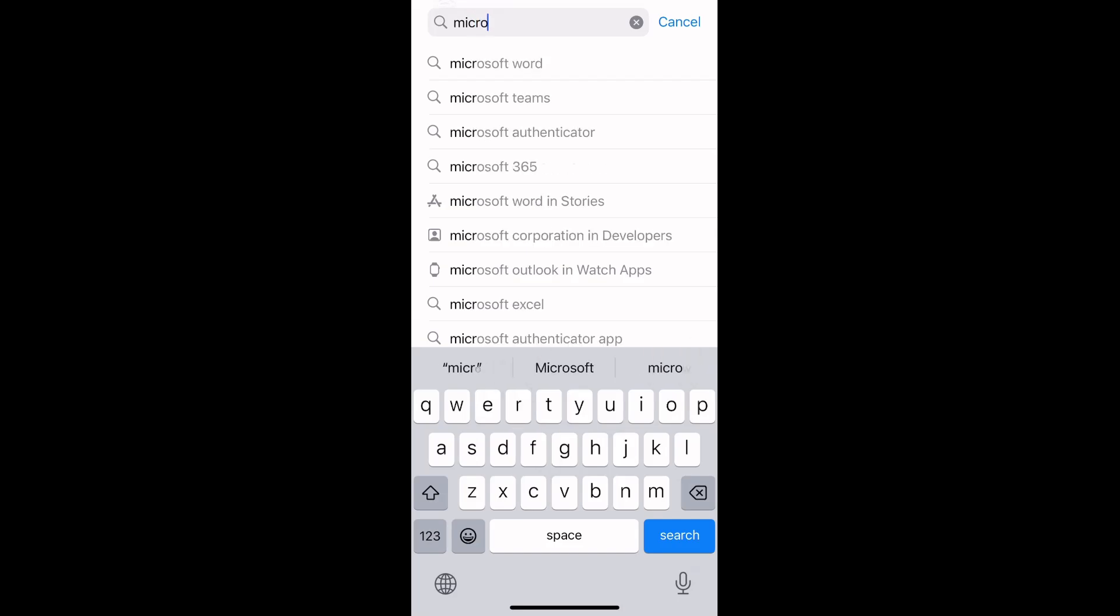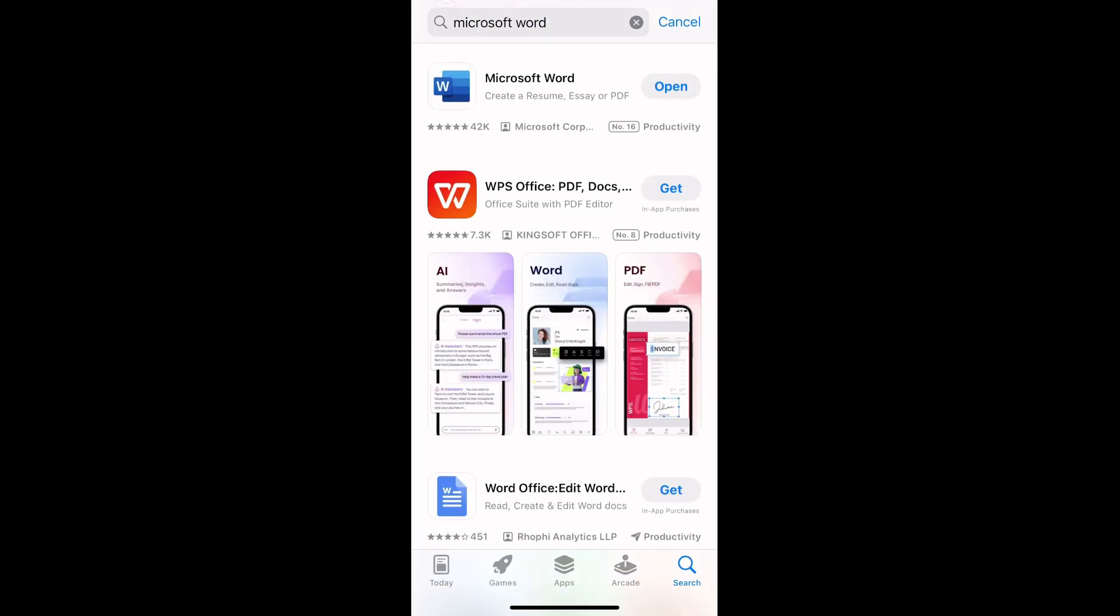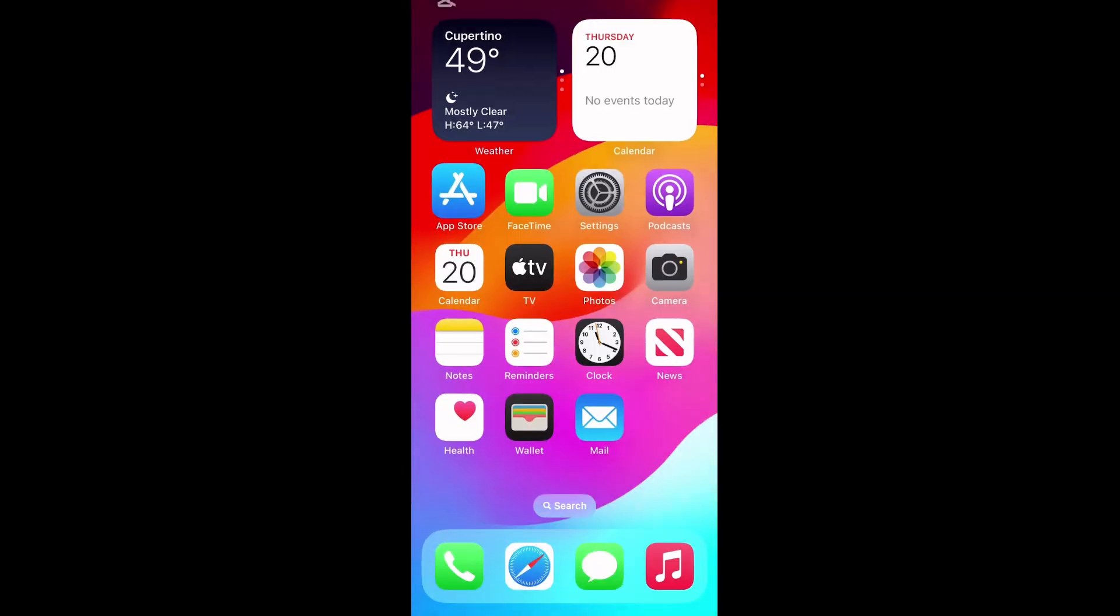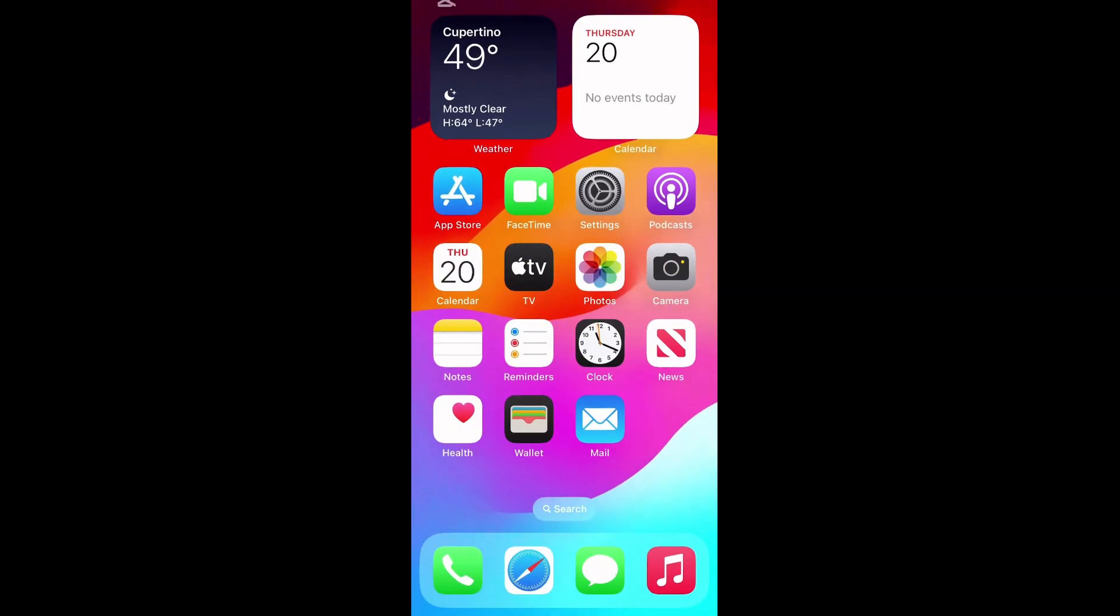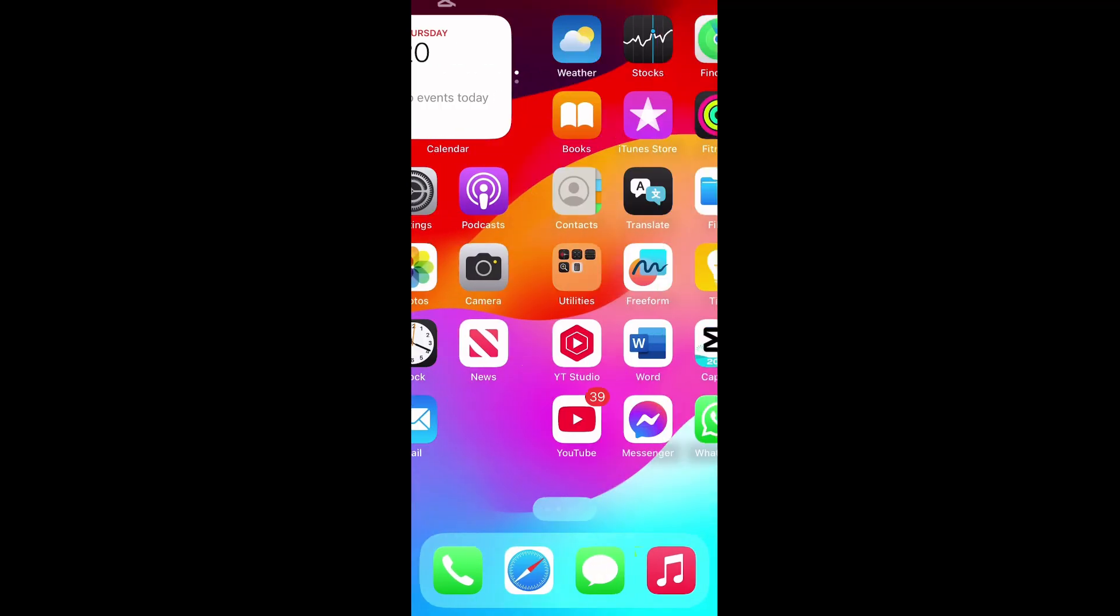I've already installed it, but if you haven't, install it on your iPhone. Now let's go to the Files app to access the file we downloaded. Tap on the Files app.